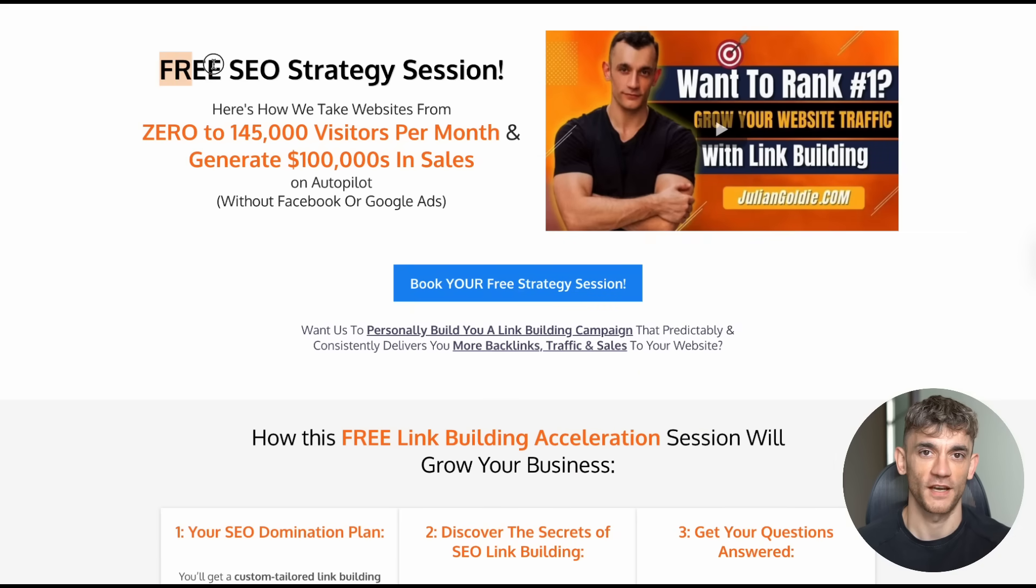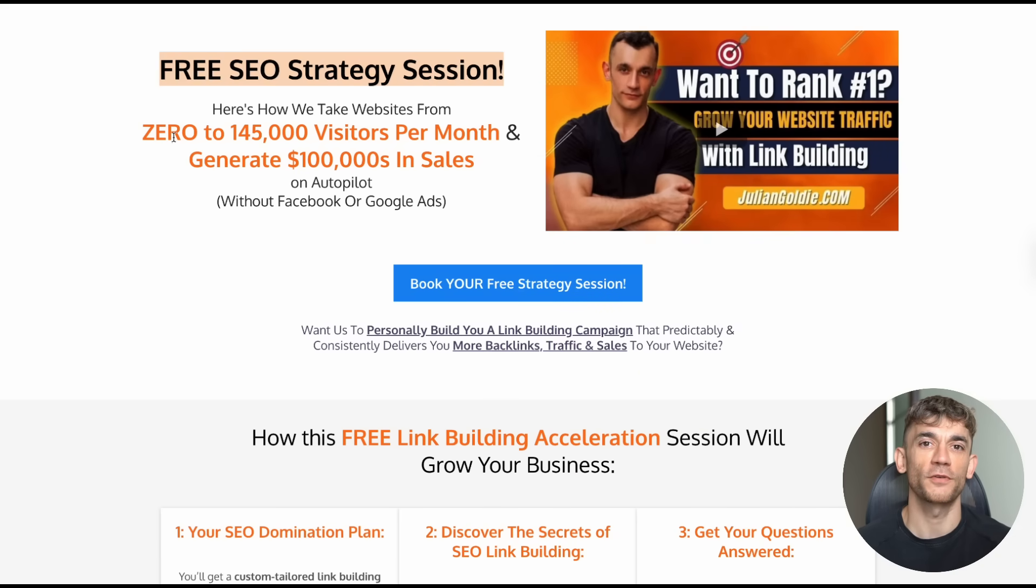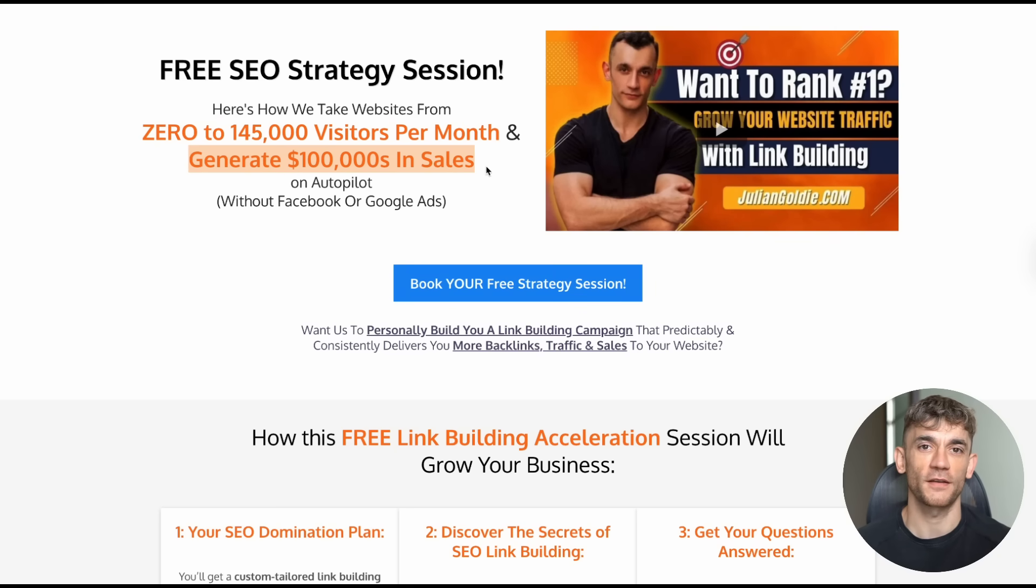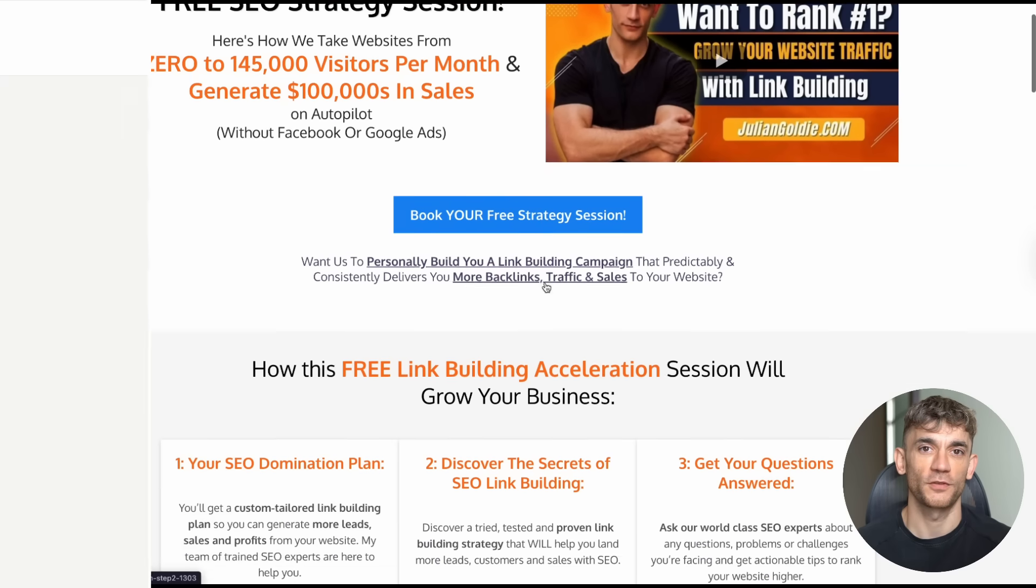Second, if you need help with your SEO strategy, I'm offering free SEO strategy sessions where we'll analyze your current situation and show you exactly how to get more organic traffic. The link is in the comments and description below.